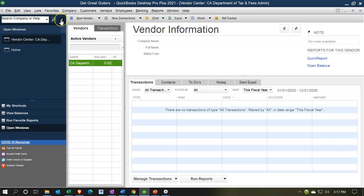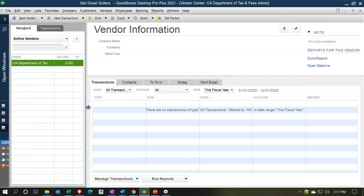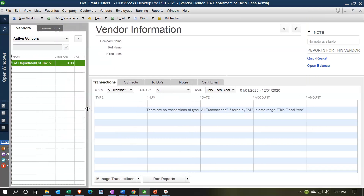I'm going to close out this little window up top and make it a bit wider by moving the three dots down here to the right. The only vendor we have so far is the one set up when we set up our sales tax. We have that sales tax vendor and we don't owe them any money at this point.